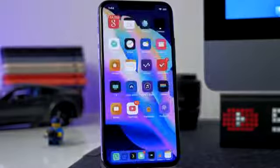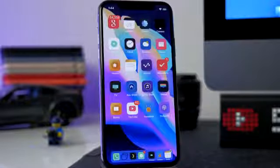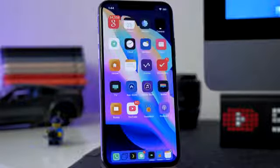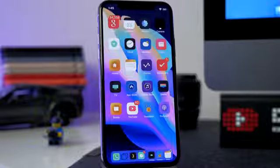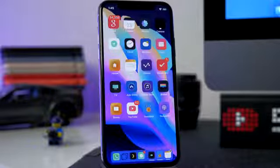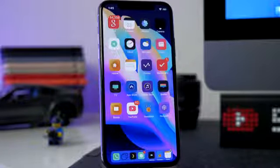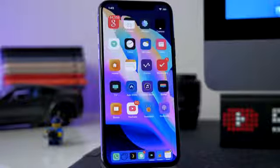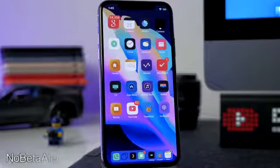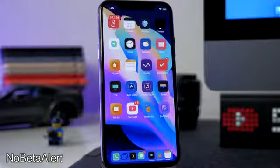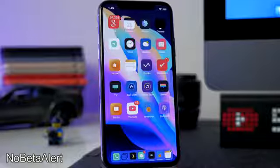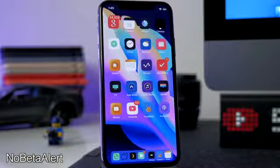If you're on a beta firmware like me — iOS 12.1.1 beta 3 — you probably hate that annoying pop-up every time you respring your device about updating to a new firmware. You can get rid of this with No Beta Alert. There's not much to show, but I just don't get that pop-up anymore once I respring, which is really nice.